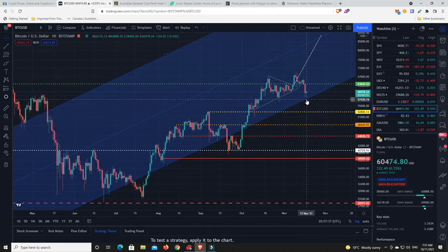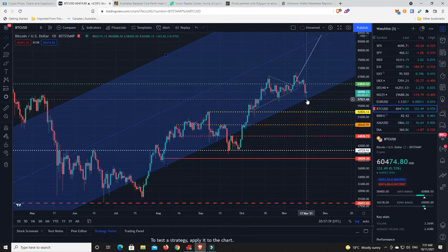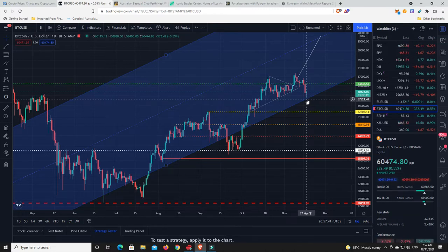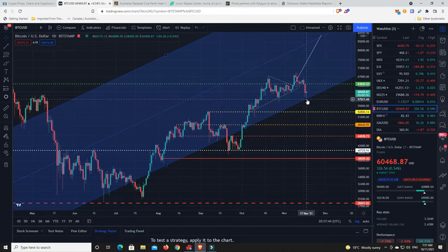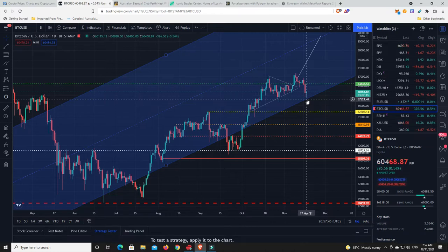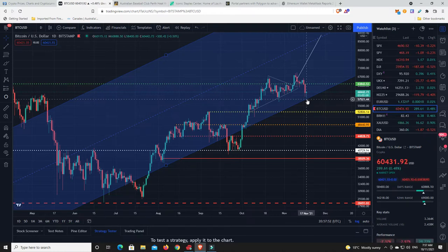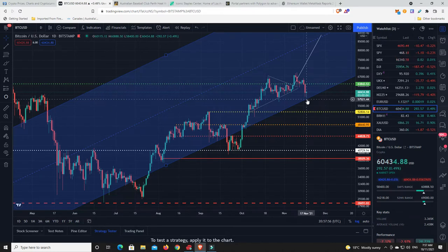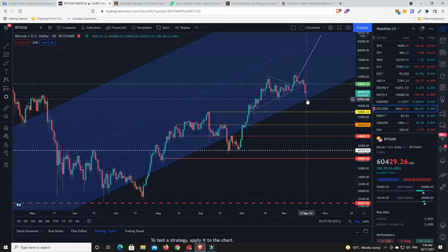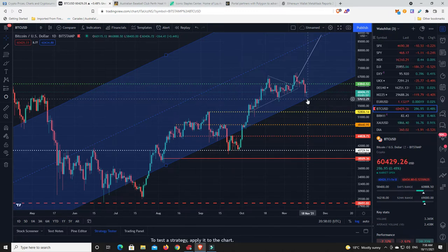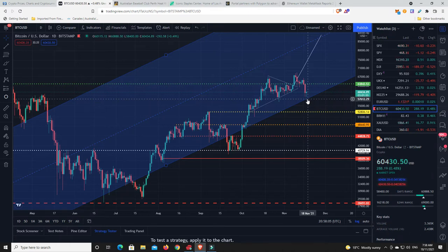Maybe sometime later today or tomorrow we get a candle wick that comes down to $57,000, because you can almost guarantee people are already probably starting to go long now. And if the longs get too out of hand, then you can guarantee, or not guarantee, but it's highly likely that another sell-off will come to get rid of the people who are trying to use leverage. Leverage is good if you really know what you're doing and you set in tight stop losses, but 90 something percent of people who use leverage, they just end up getting wrecked.